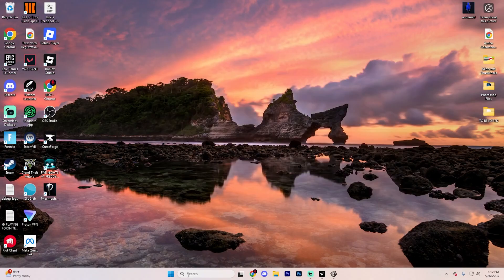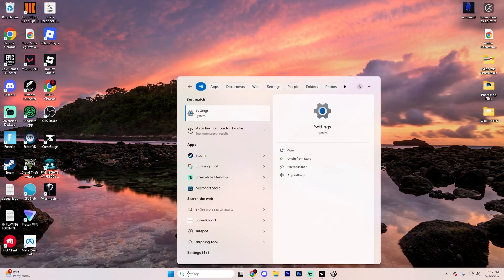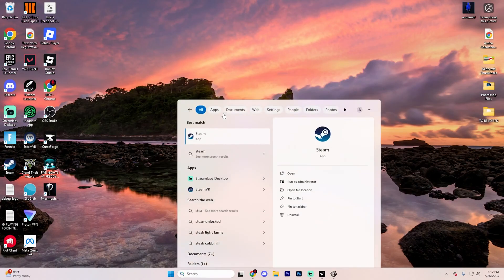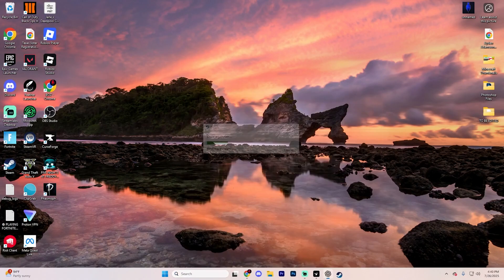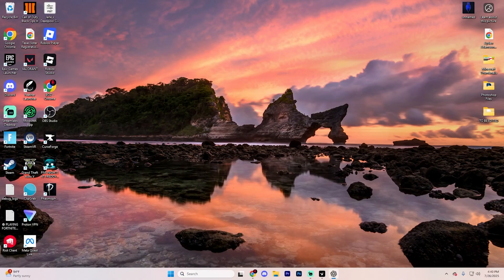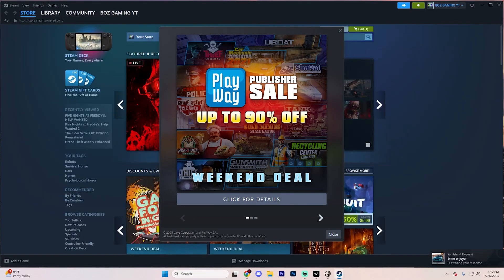Now from here, go ahead and relaunch Steam by just searching it up, and boom. You're going to have to log back into your account, but you'll be good to go.